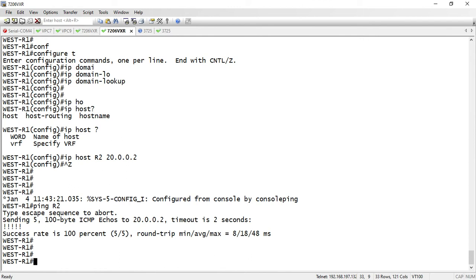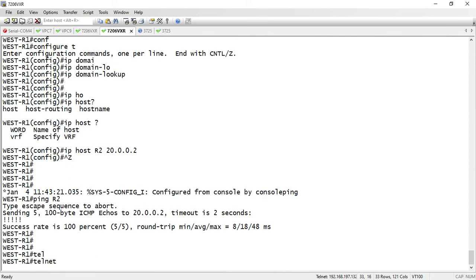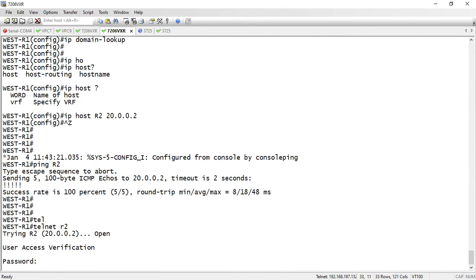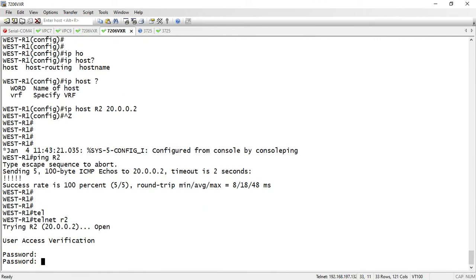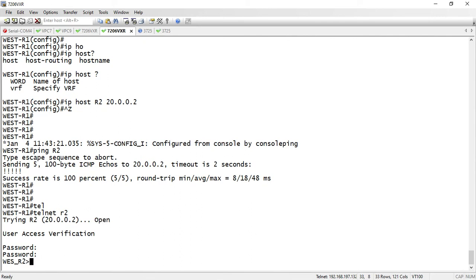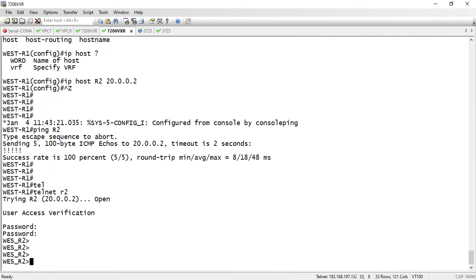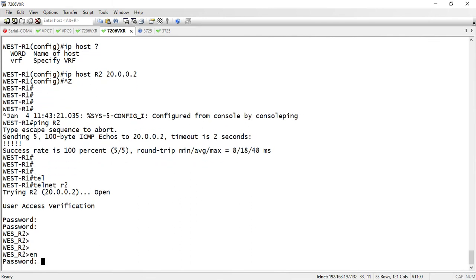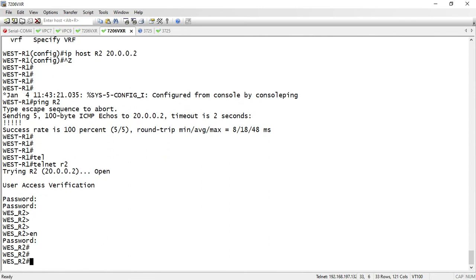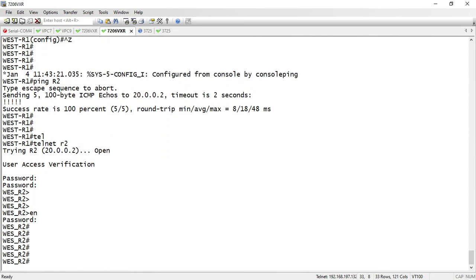Now this is my R2 router configured for telnet. Just telnet to the hostname and the hostname is resolving. This is now accessible, my router R2. And if I ping, the router is configured. For the R1 router, I'll also configure hostname resolution.